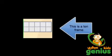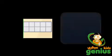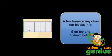This is a 10 frame. Right now it's empty. We call it a 10 frame because there are 10 empty blocks in it.